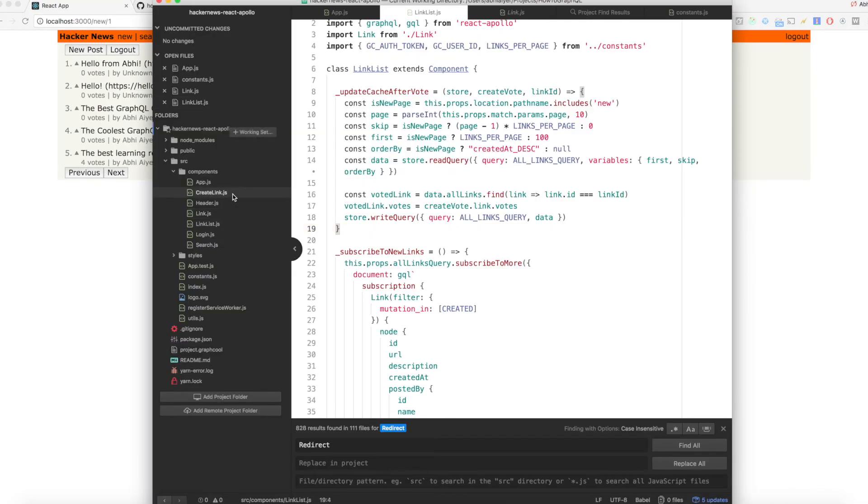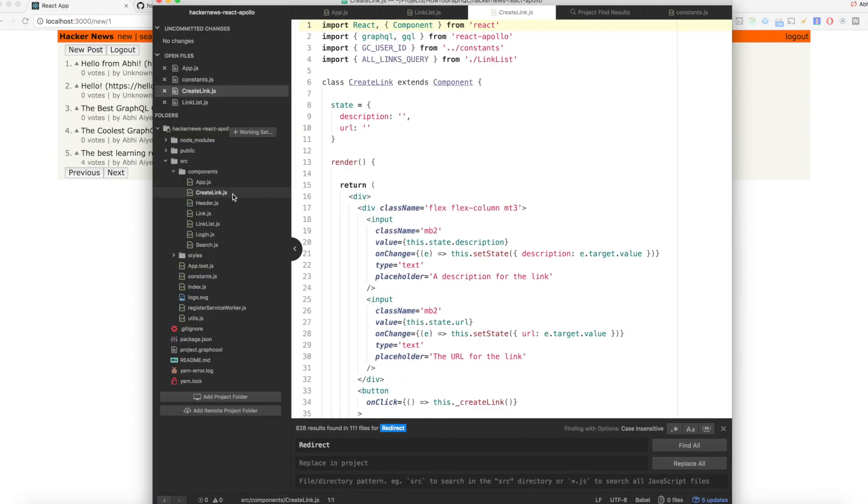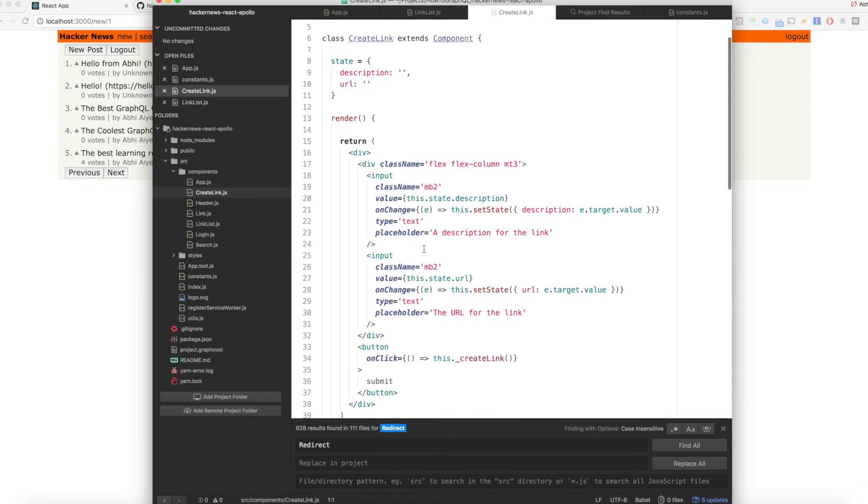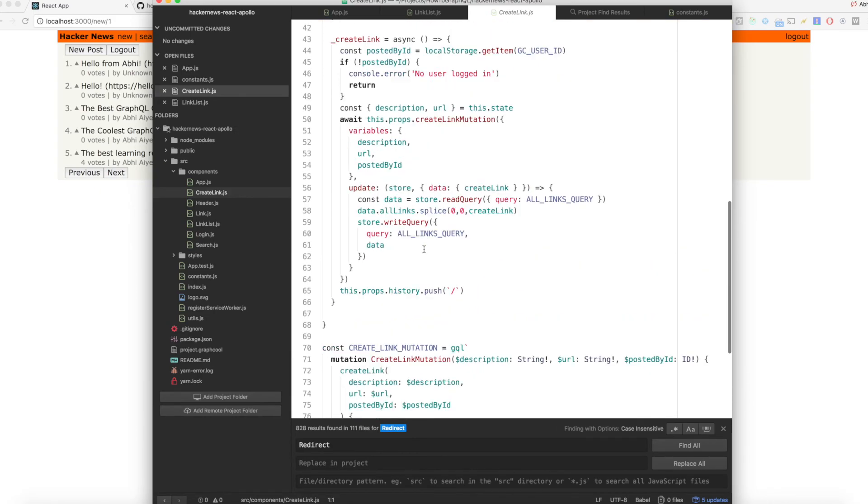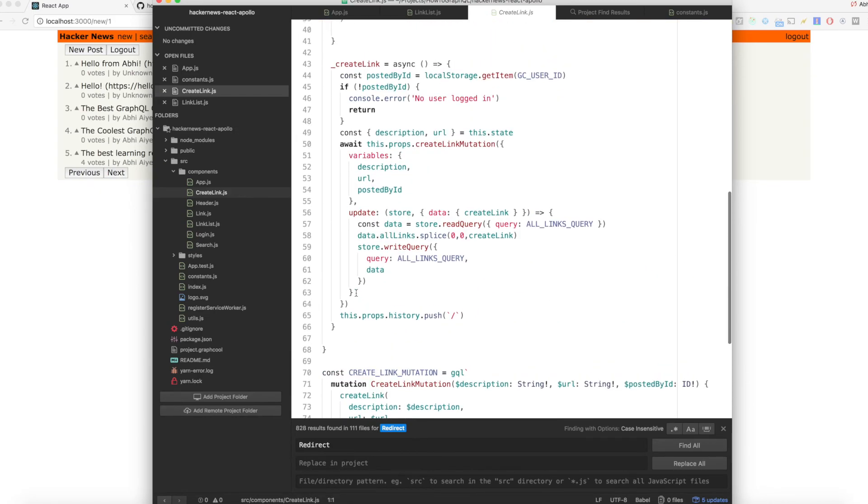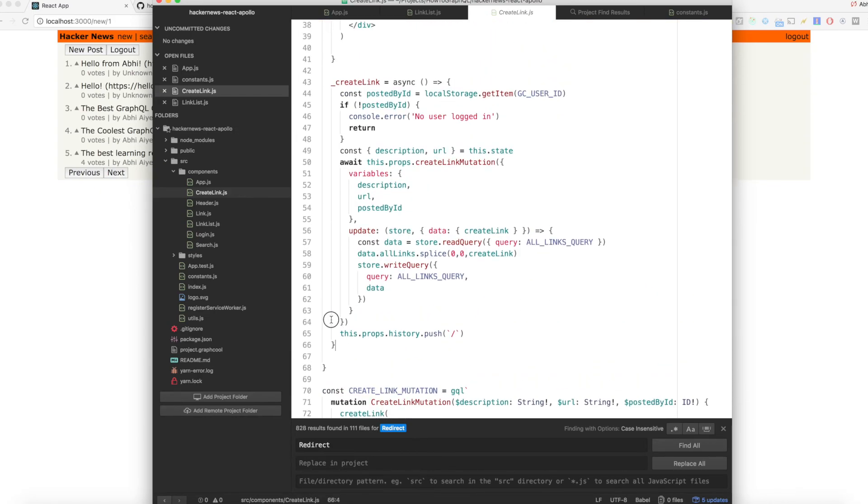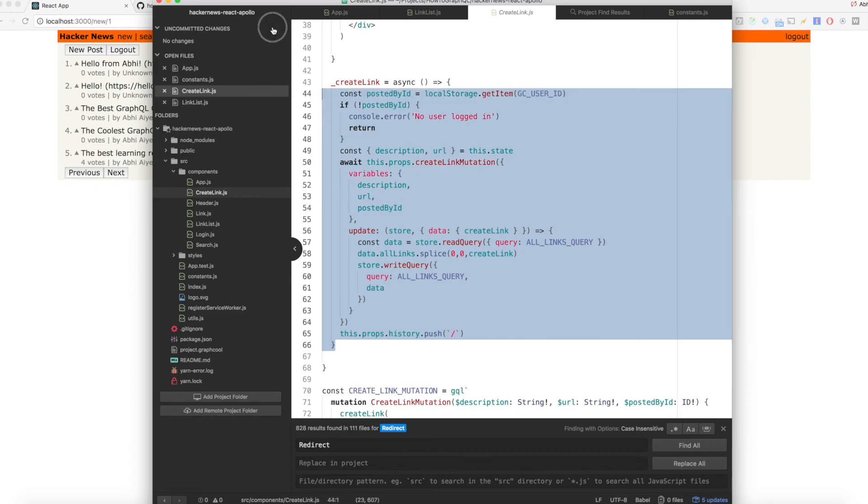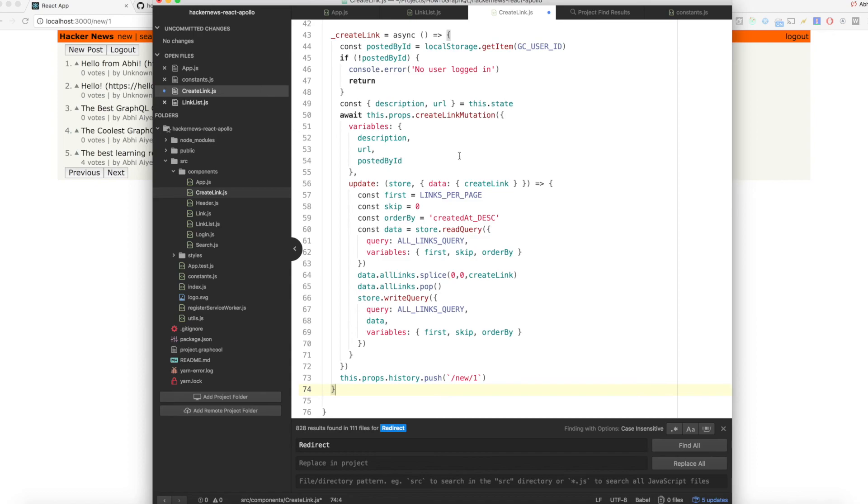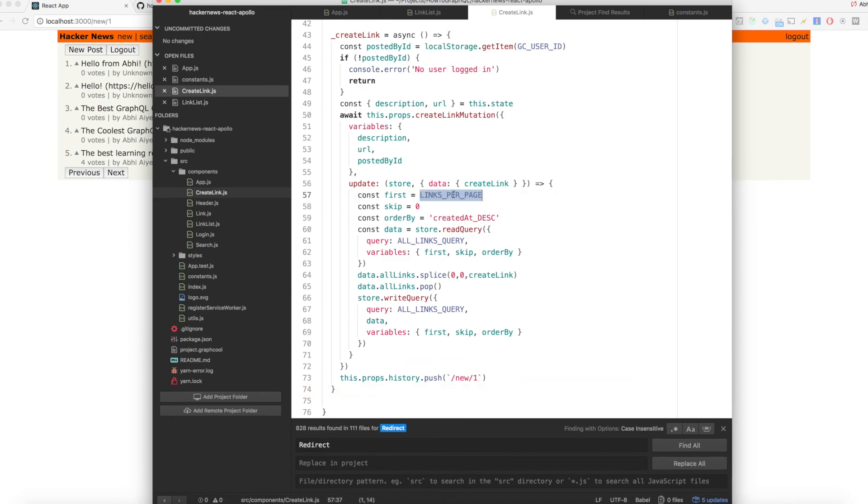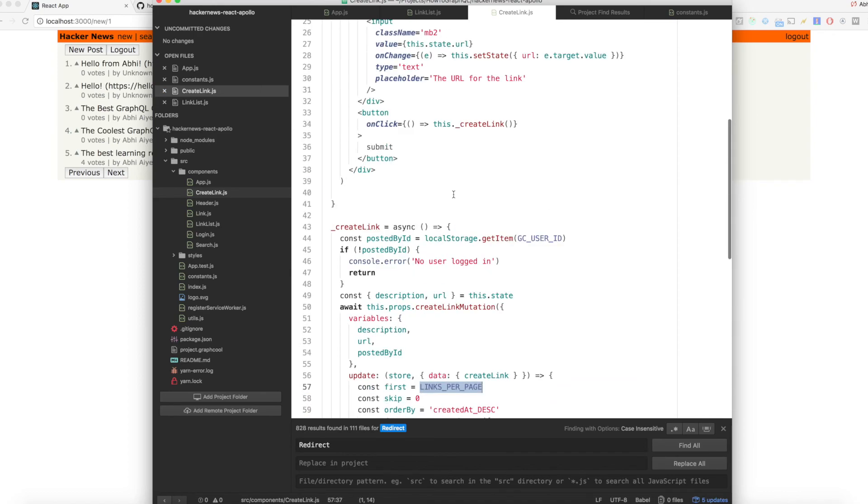Finally, we need to adjust the implementation of update when new links are created. Open create link.js and replace the current contents of create link like so. Since we don't have the link per page constant available in this component yet, make sure to import it onto the top of the file.